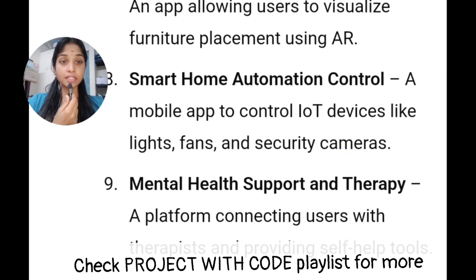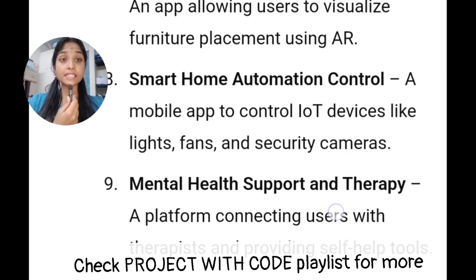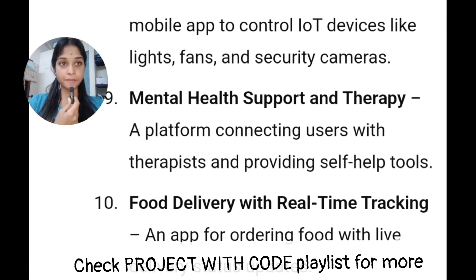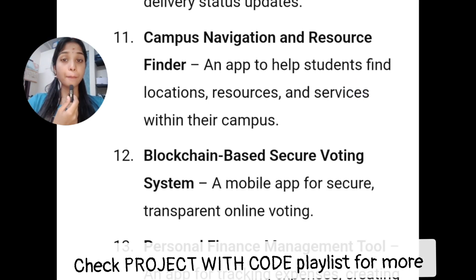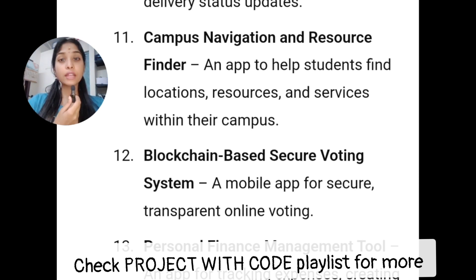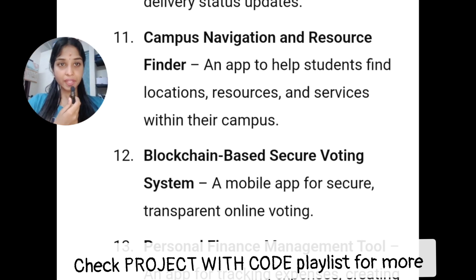This is mental health support and therapy. This is food delivery with real-time tracking. This is campus navigation — a finder for student locations, resources, and services. This is very useful.